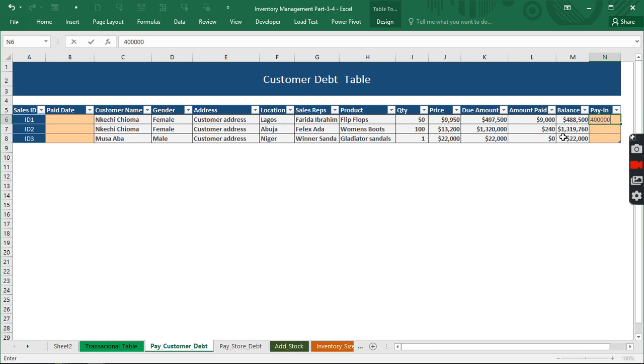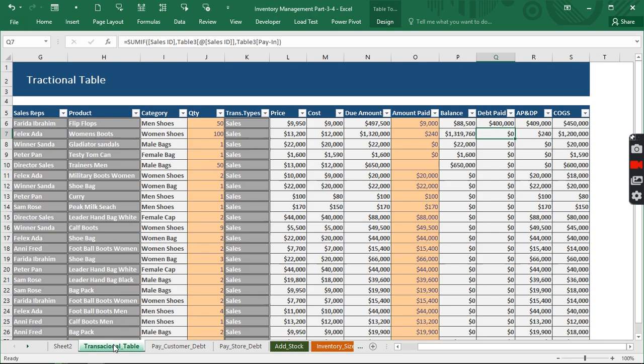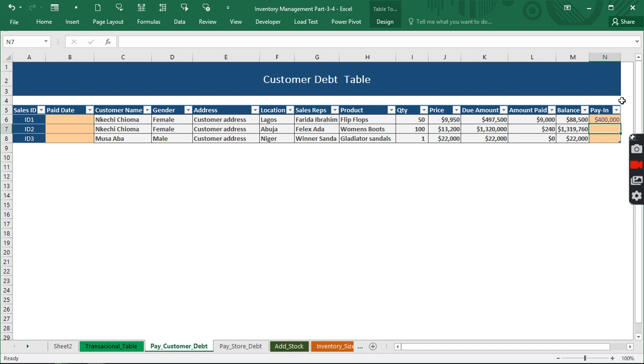So now what do we have? We have 88,500 to be balanced. Automatically it subtracts itself and when we go to transaction table this is exactly what we have.